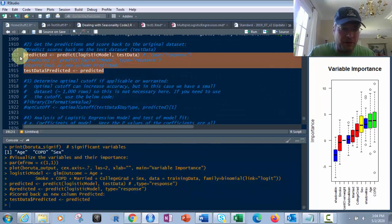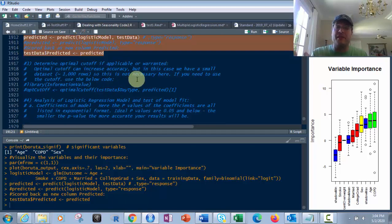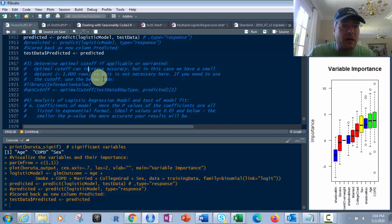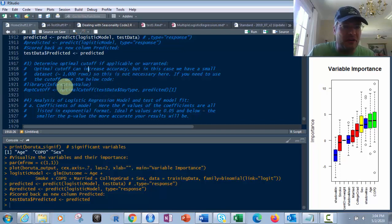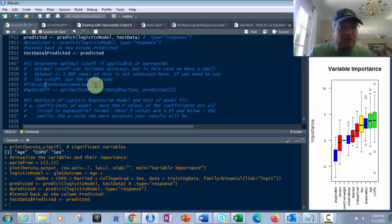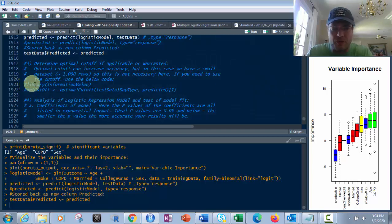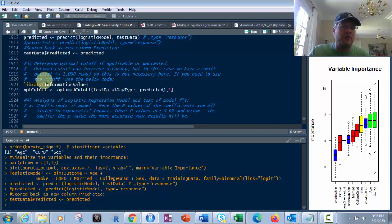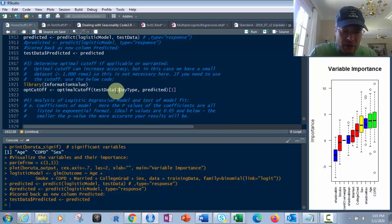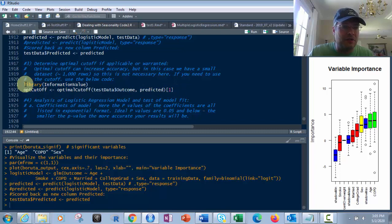Next you've got to determine whether you have a big data set or a small data set. In this case we have a small data set, so I don't need to do a cutoff. But if I did, I could do an optimal cutoff which will possibly increase your accuracy depending on the data. Being that I have around a thousand rows, I'm not going to do it. If I wanted to, I would use the information value library and the optimal cutoff function on the outcome and predicted columns. We're going to comment this out.